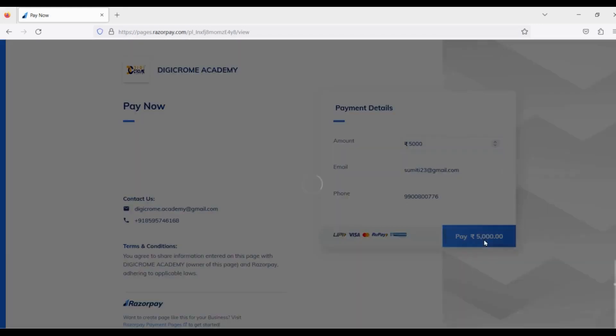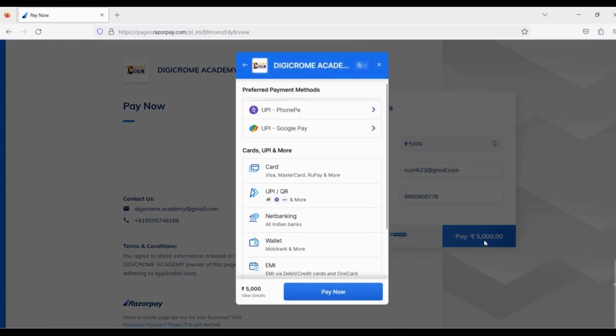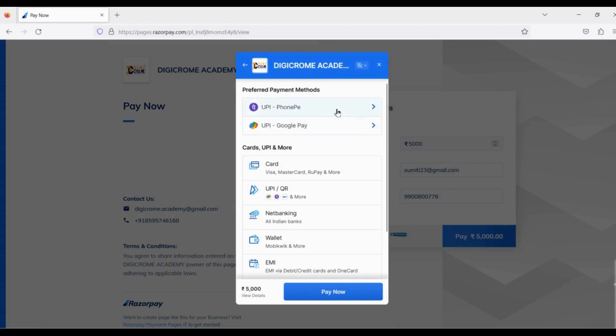On the next page, select the mode of payment you want. You can also pay via debit or credit card.